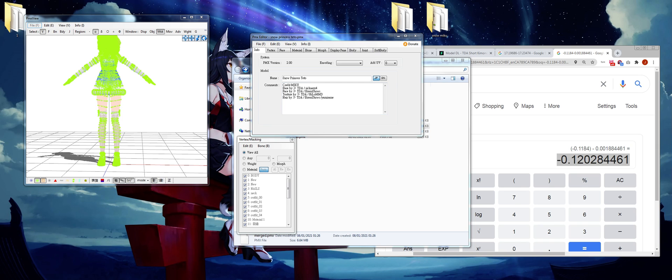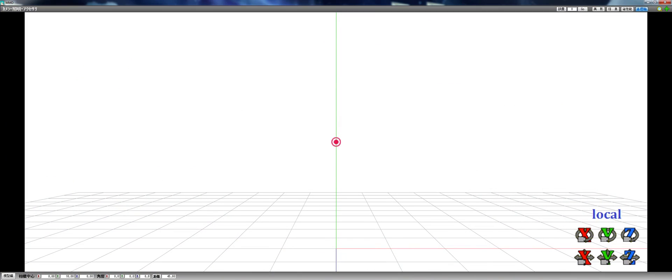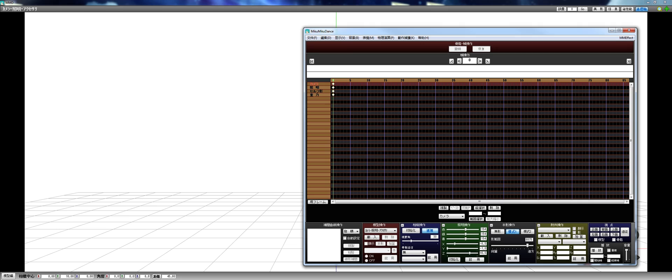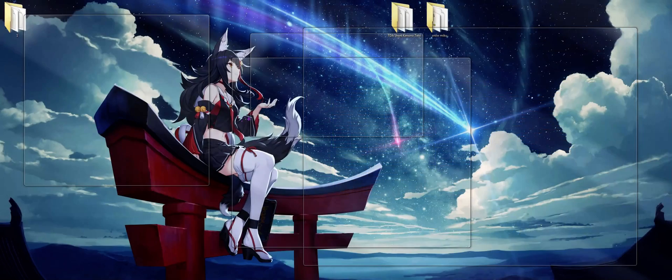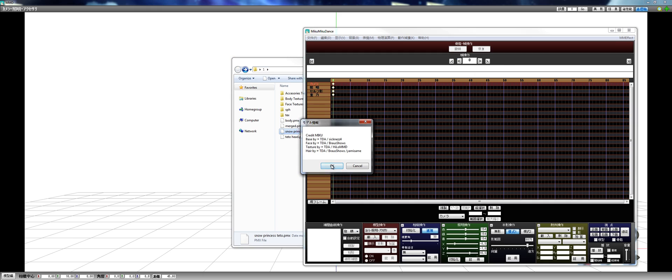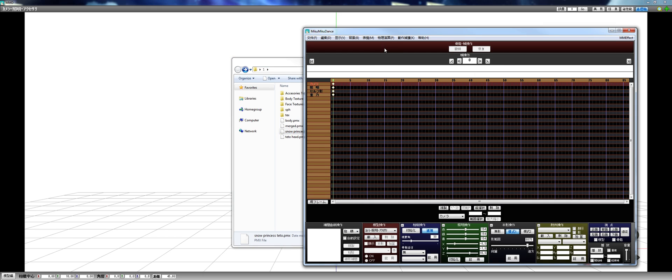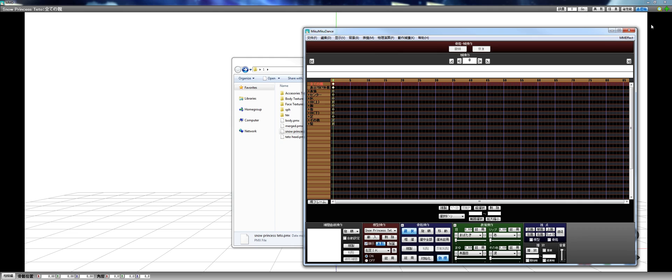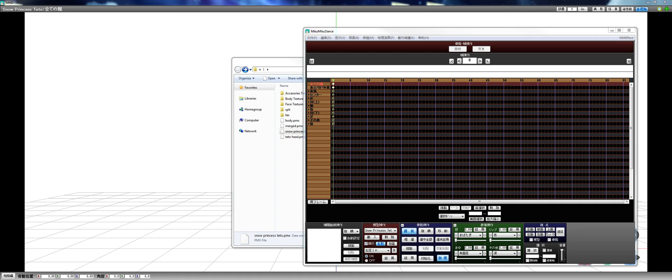And let's pull up MMD. Snow Princess Title. Physics. Let me select a random motion to pull in. Let's say, okay, this one looks good.